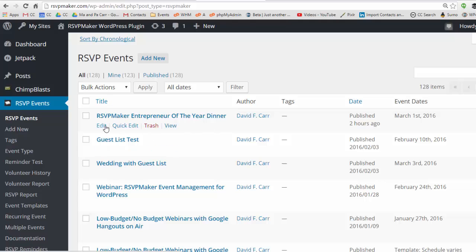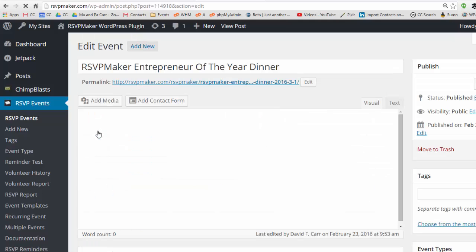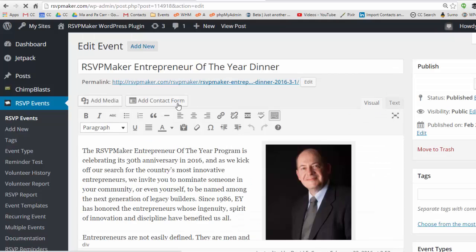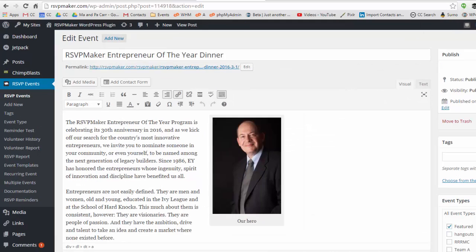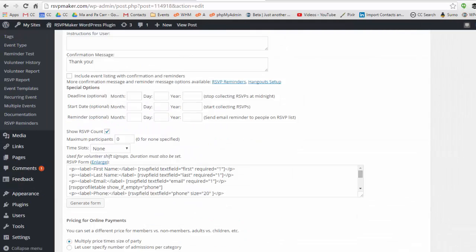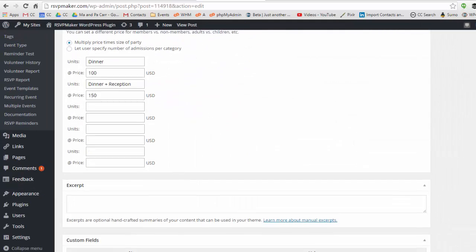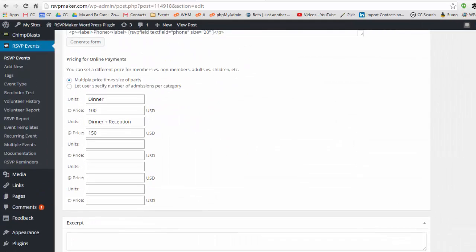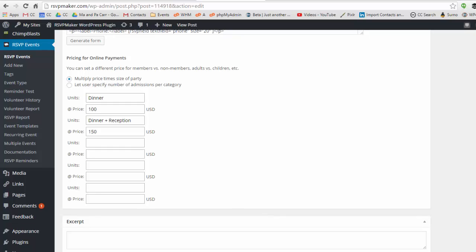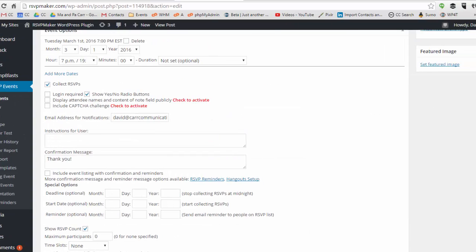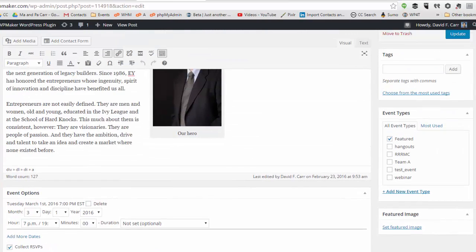The entrepreneur of the year dinner is here. If we scroll down the bottom, we'll see the different options that I've set. Now there are two ways to display this. This is actually the old way that I'm going to show you.